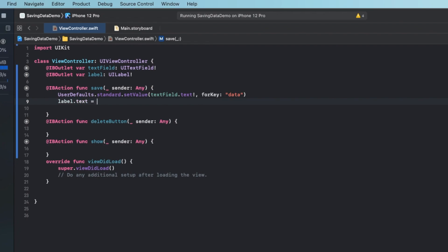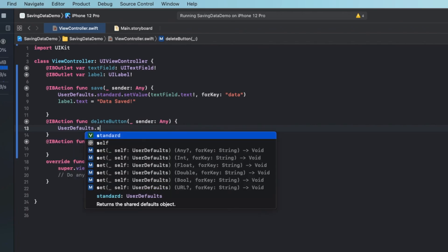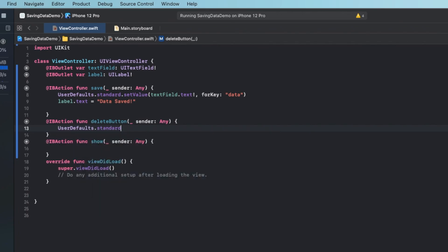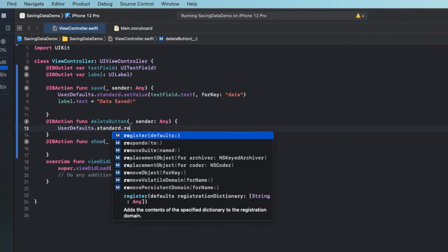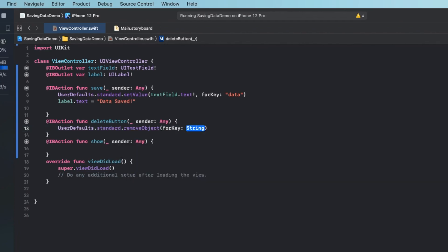Now deleting stuff from user defaults is just as easy. We simply call user defaults again dot standard and then we want to call remove object. And this is where we put our key that we use earlier. So in this case our key is data, so I'm going to put that here.